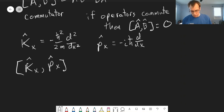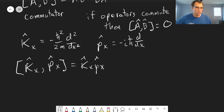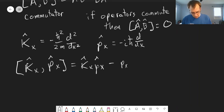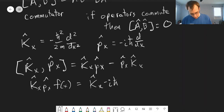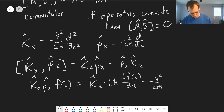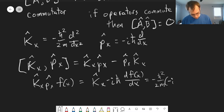Let's evaluate the commutator [K_x, p_x]. To do this we apply it to a generic function f(x), since we have derivatives involved. First, K_x p_x acting on f(x): we apply p_x first, getting negative iℏ times df/dx, then apply K_x to that, giving us negative h-bar squared over 2m times negative iℏ, resulting in a third derivative of f(x).